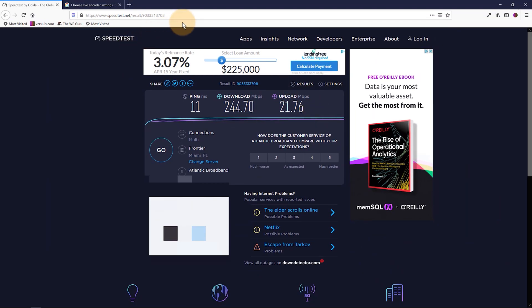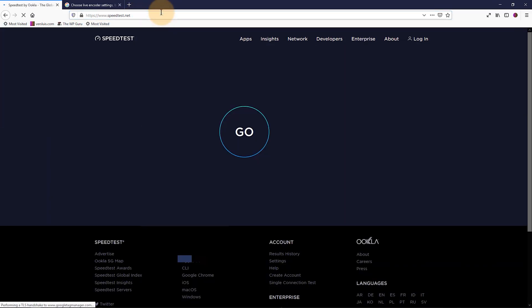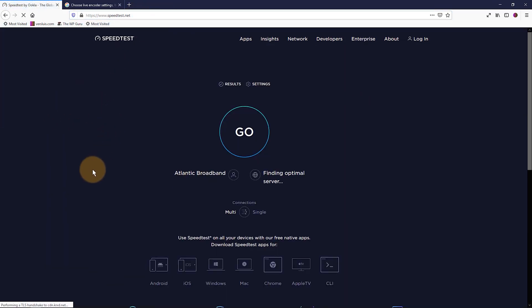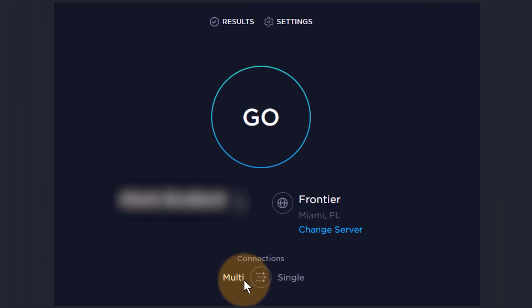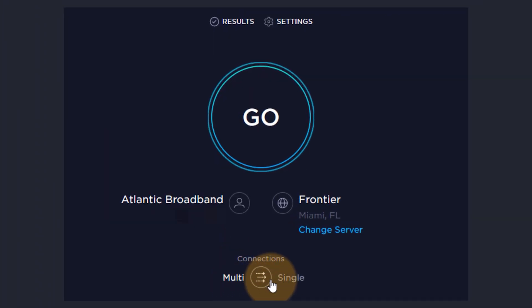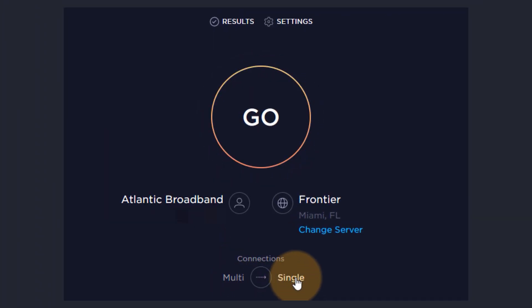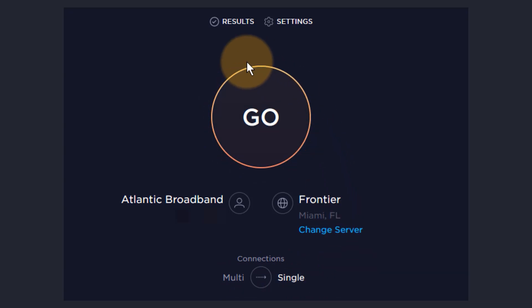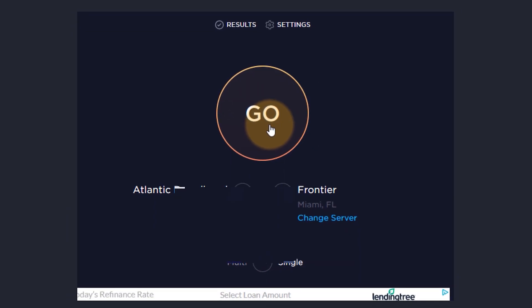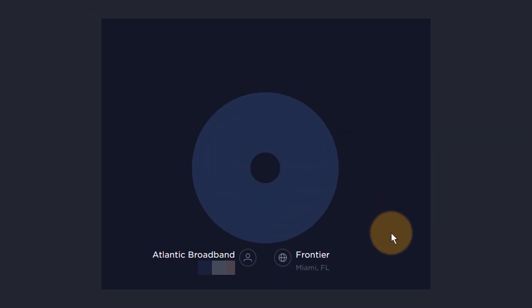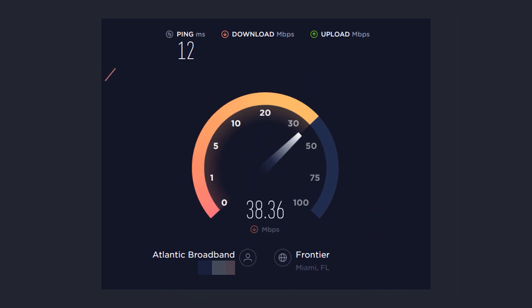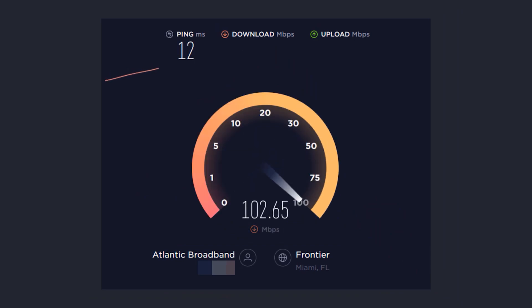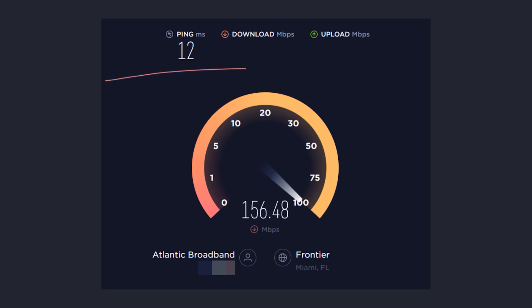There is another way of getting a slightly better result. For that, you need to go back to the home page and switch this from multi to single. That's just a single click here until single lights up and then this circle turns orange. And what Speed Test then does is it doesn't use multiple lines to achieve the highest amount of download and upload speed. It uses a single line to do that.